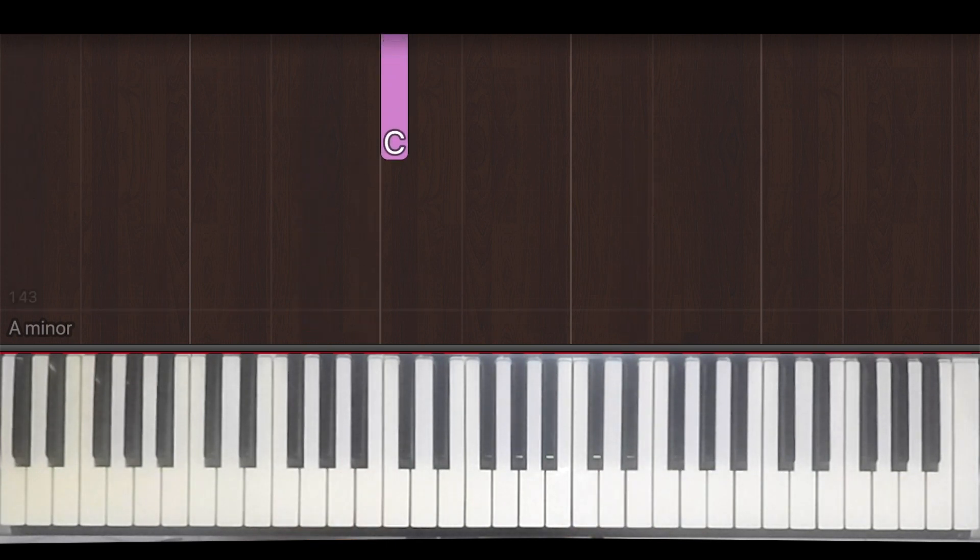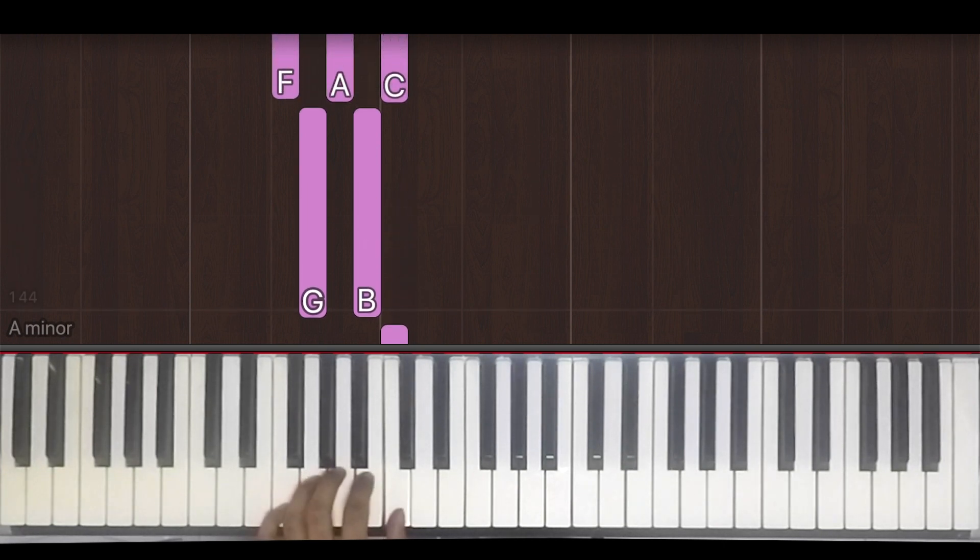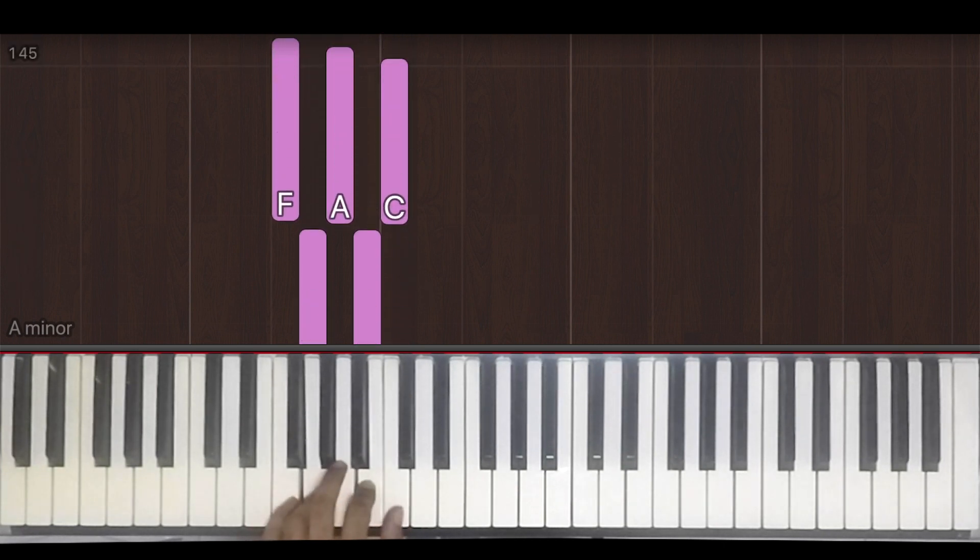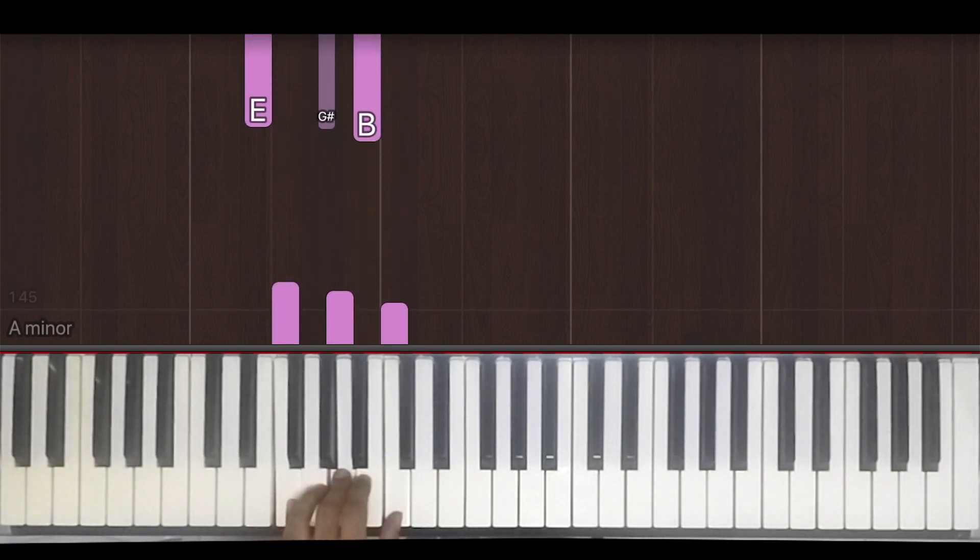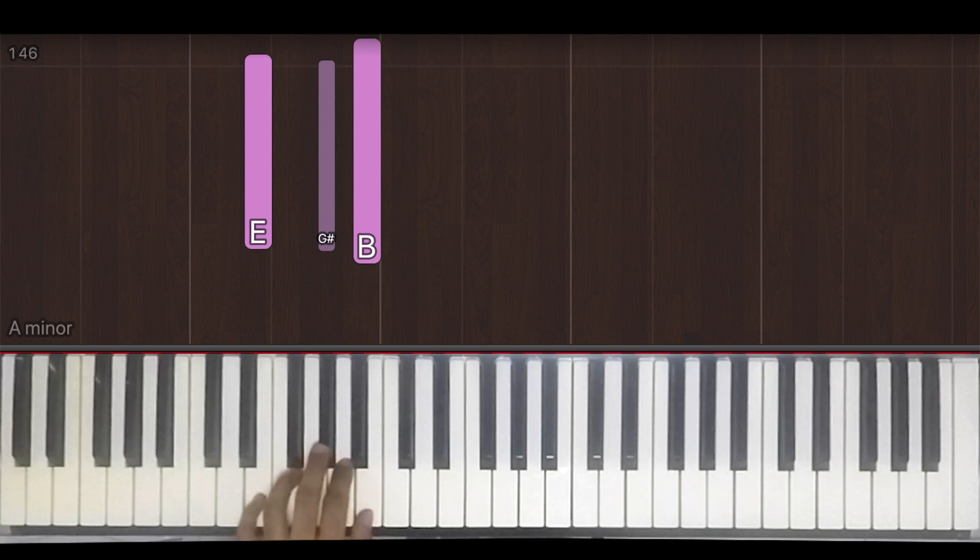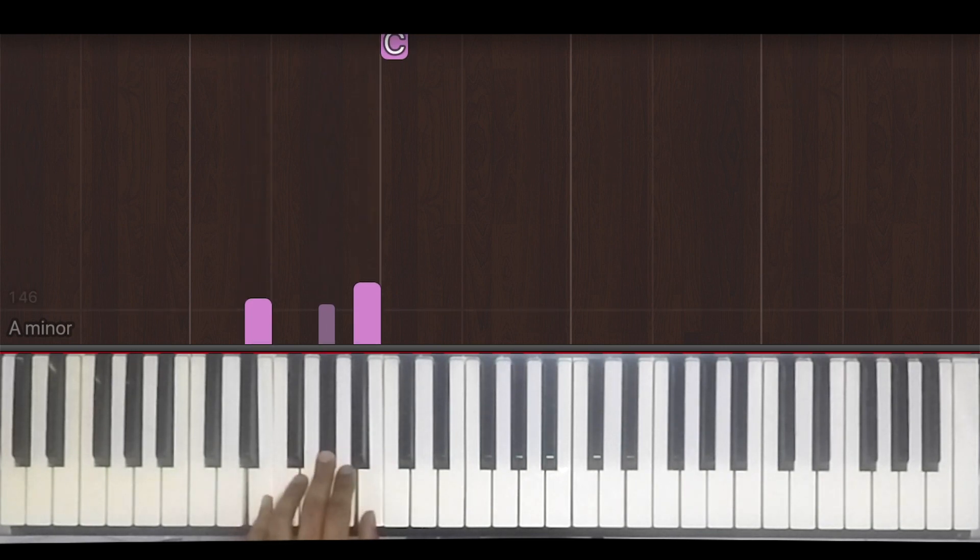Okay, moving on. We have C, G, F, then E major.